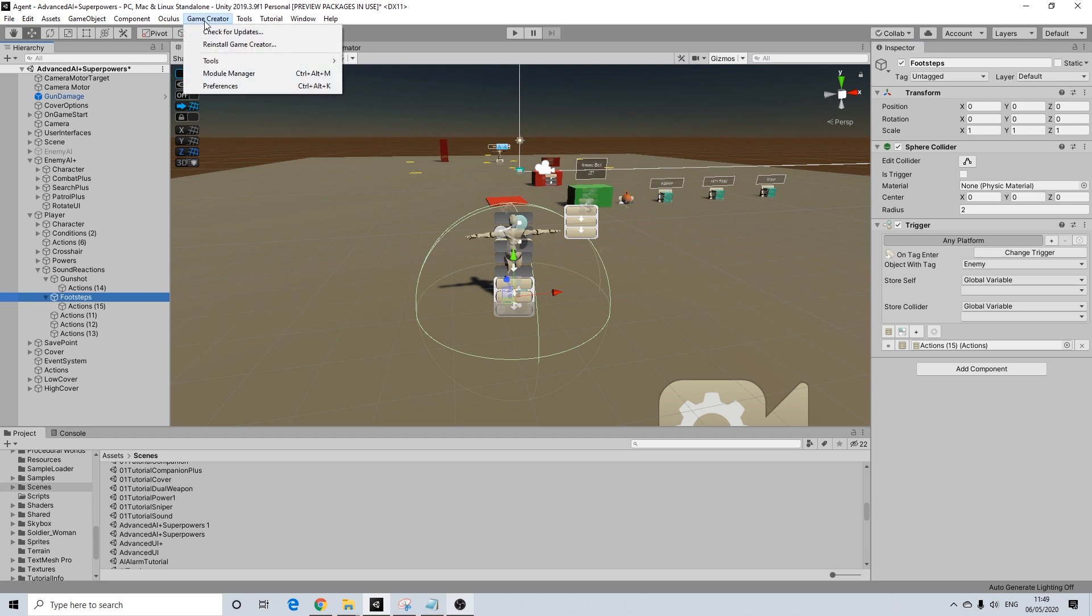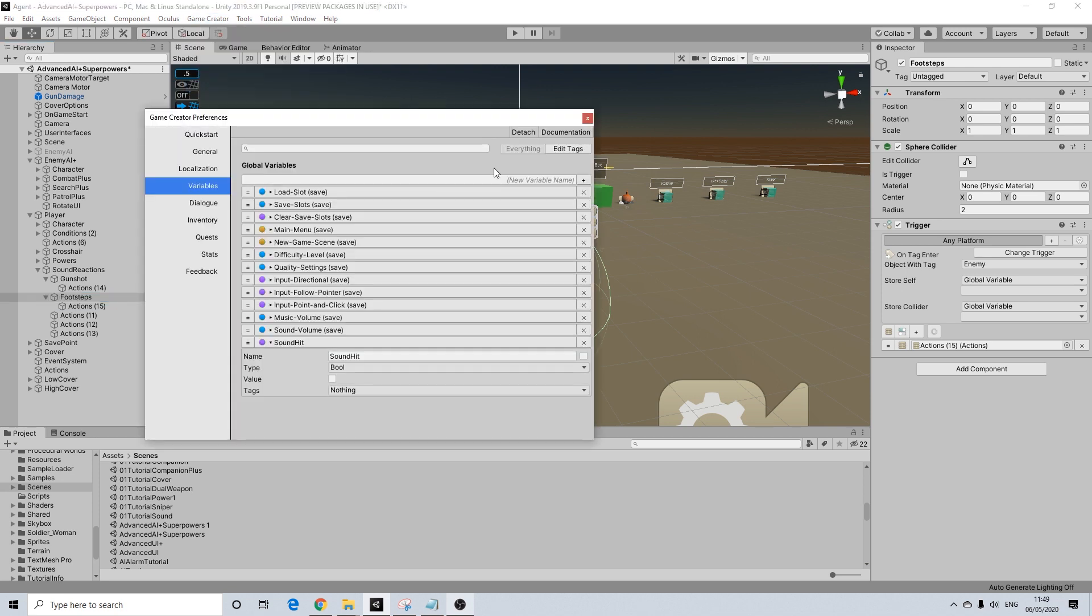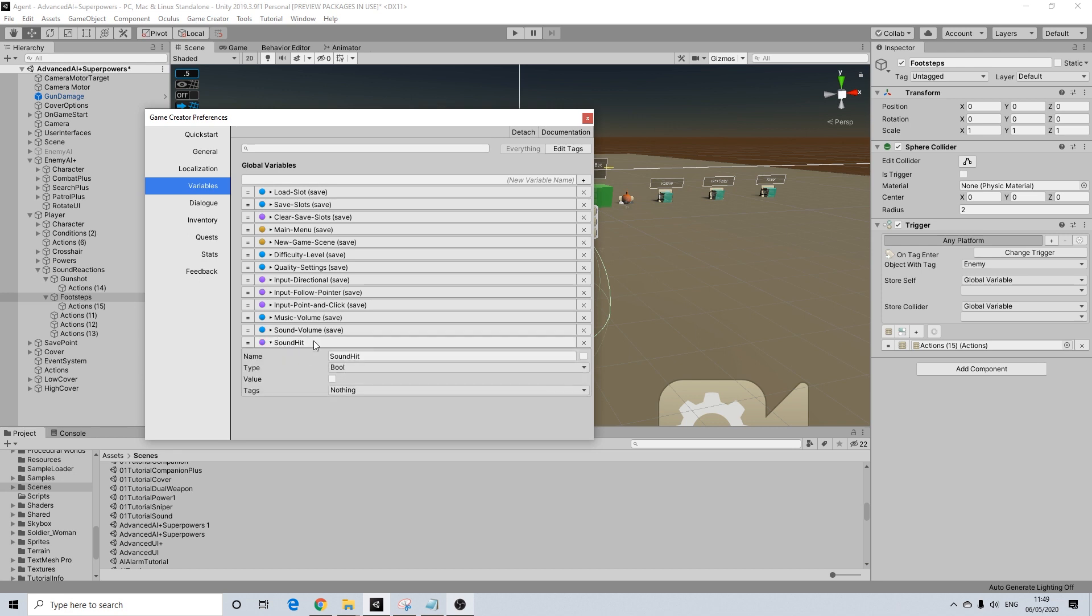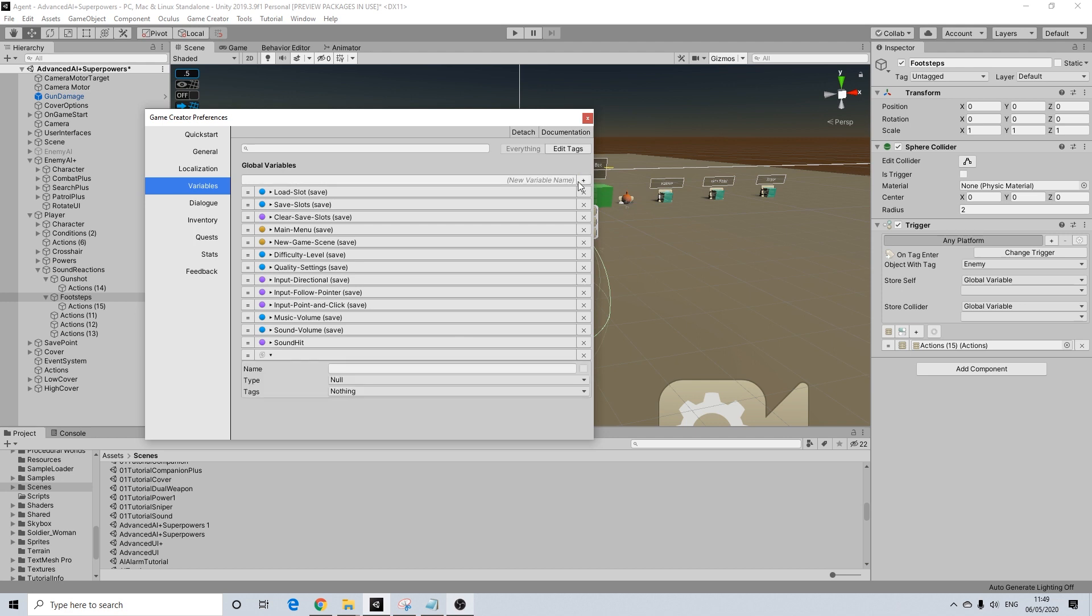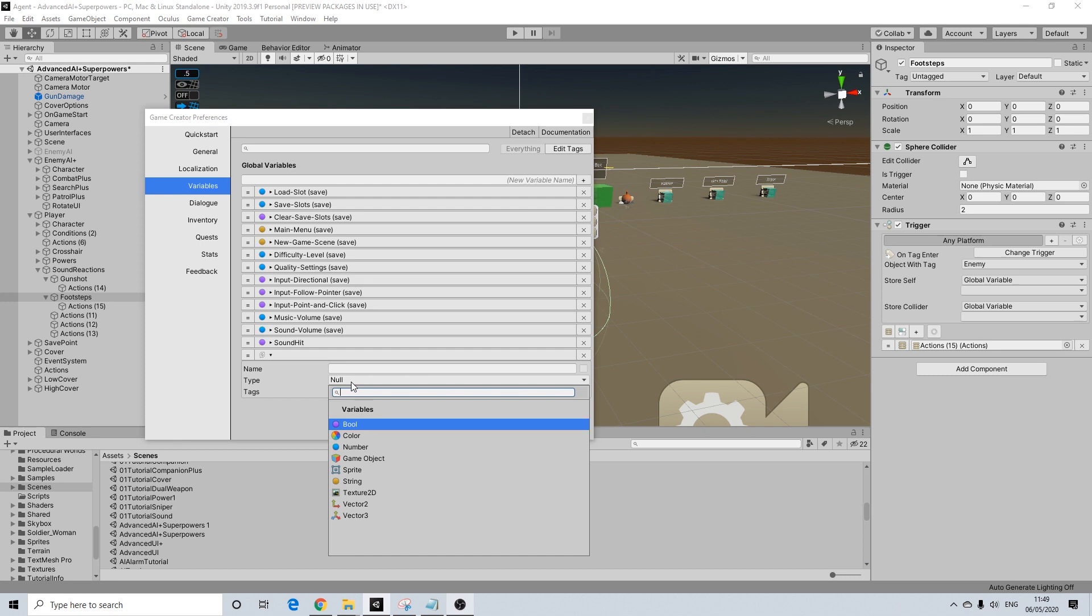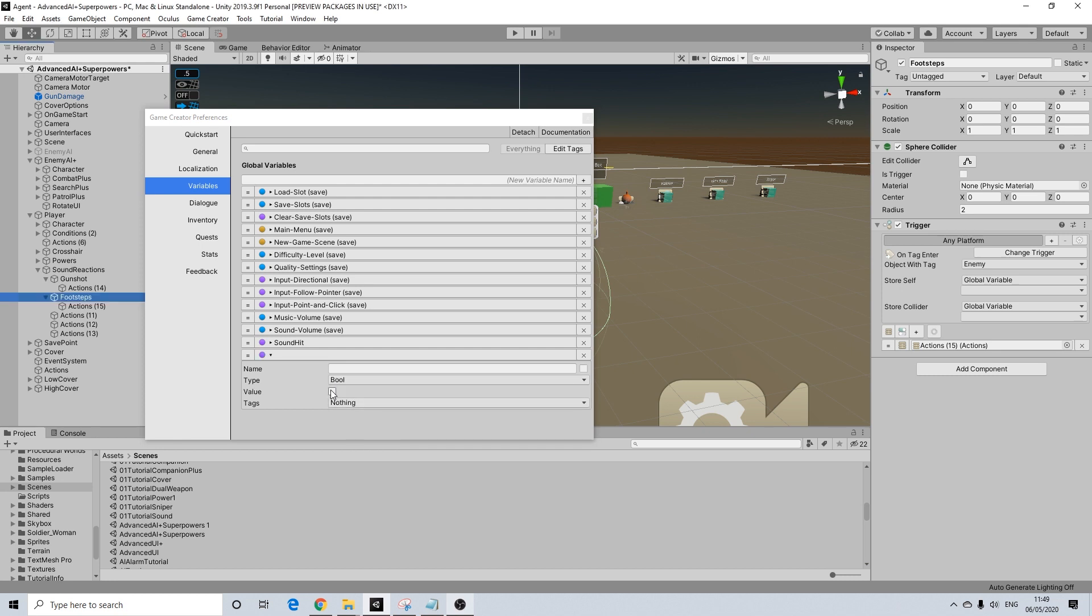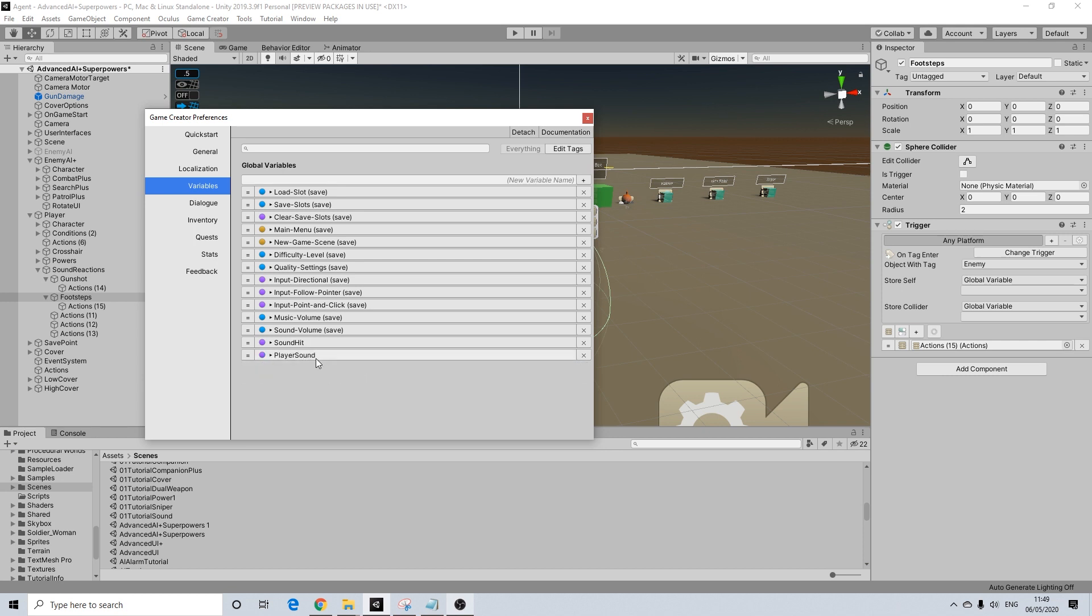Next step is going to be creating a global variable. So we're going to go to game creator, preferences, and I have sound hit already set up here because it's a global reference. So in order to do this, you will click new. This has to be a bool. Default value has to be disabled, no tag, and player sounds. I'm just going to name it player sounds. There we go.